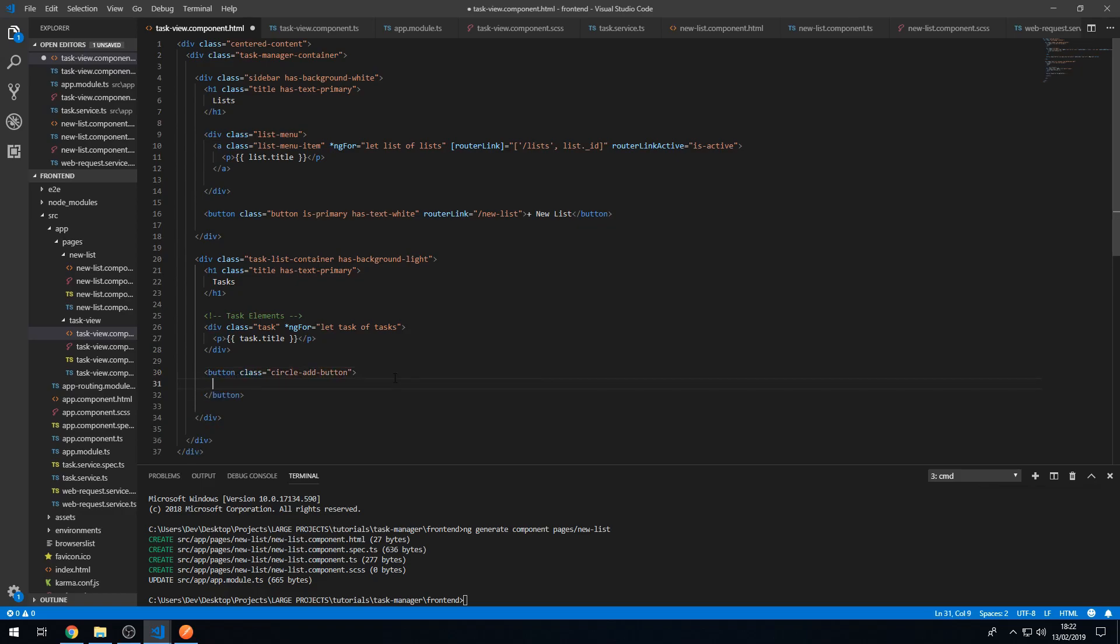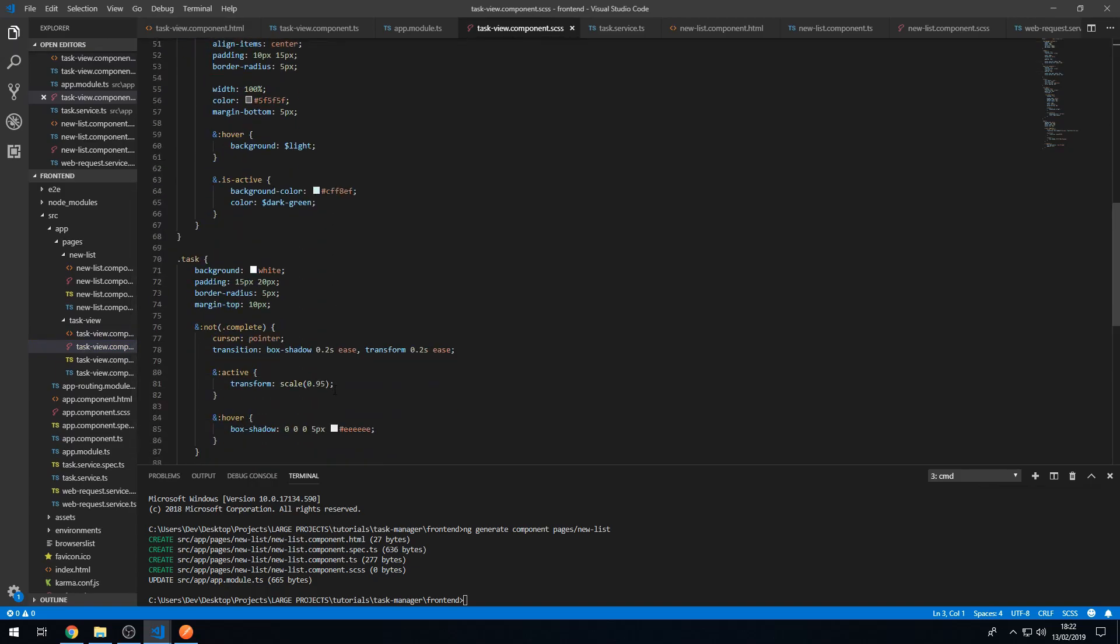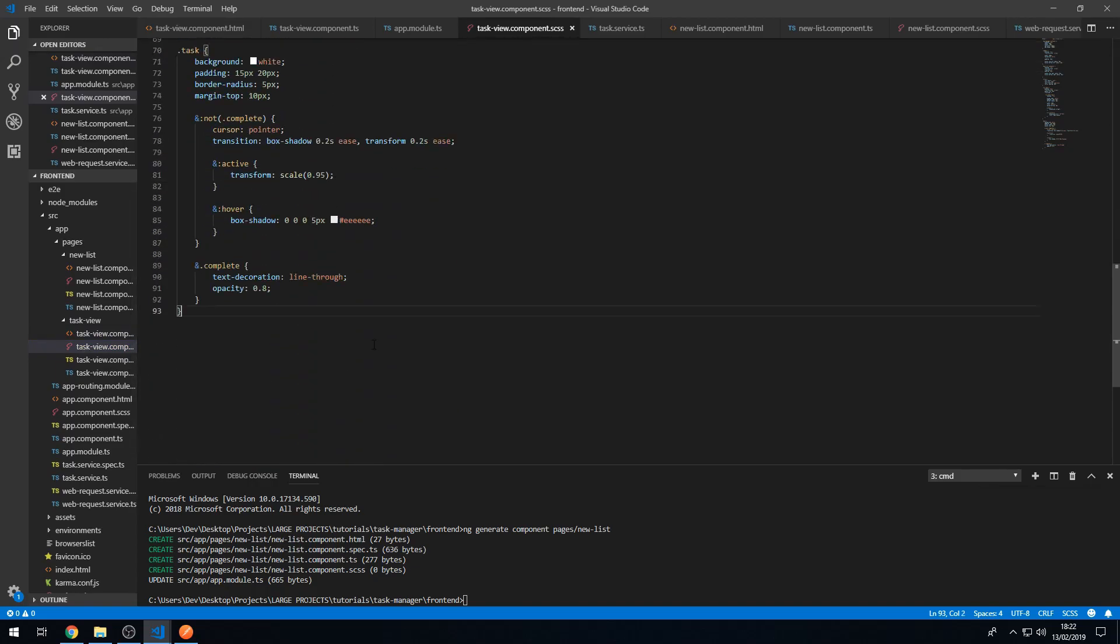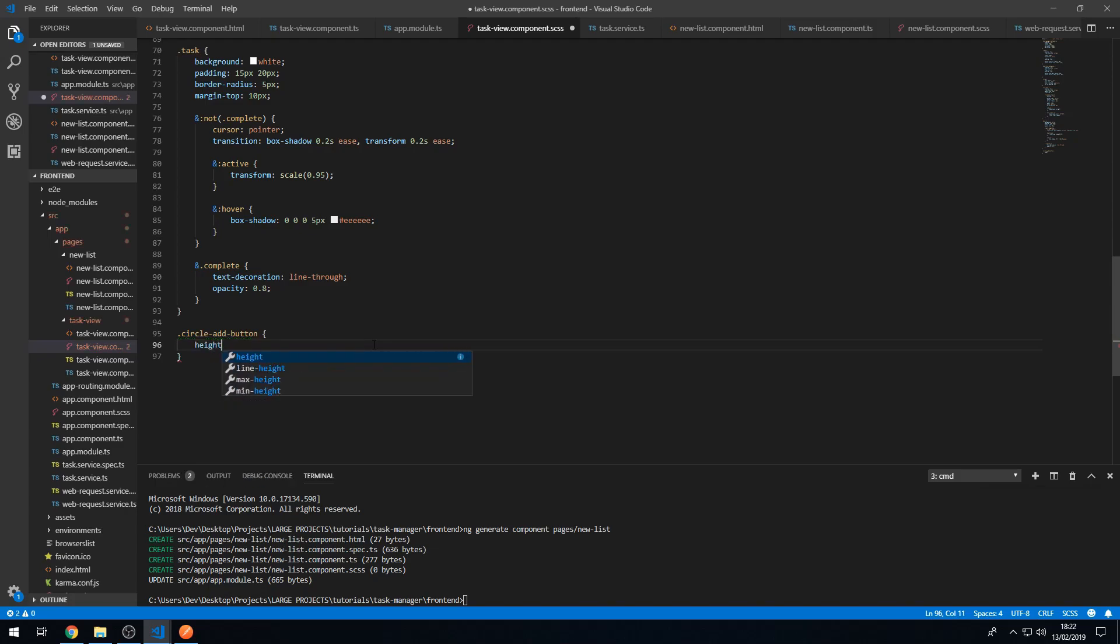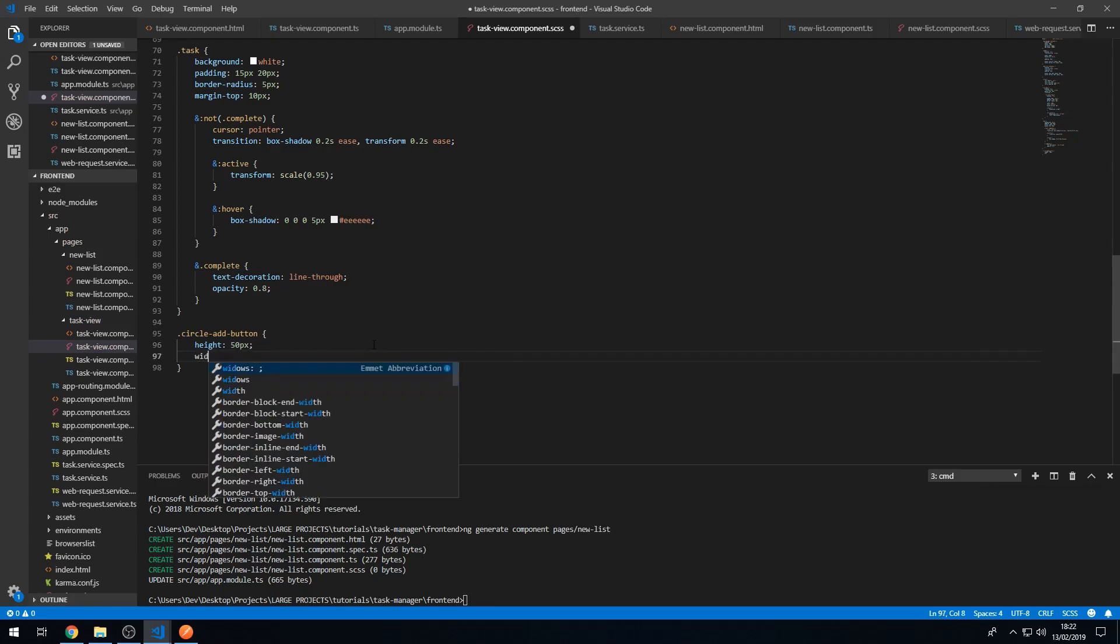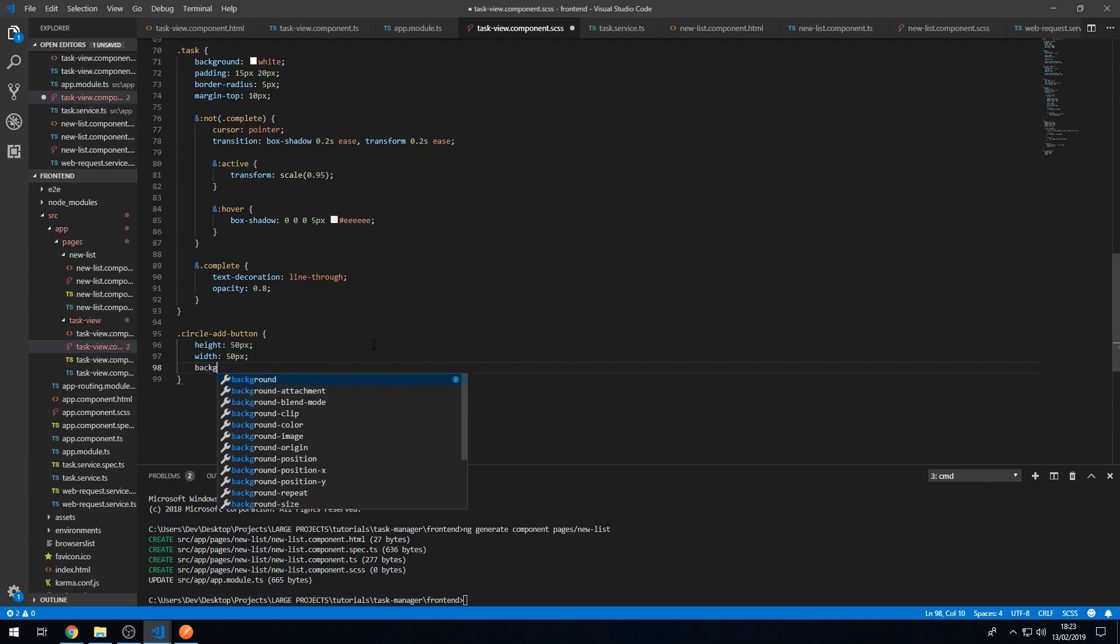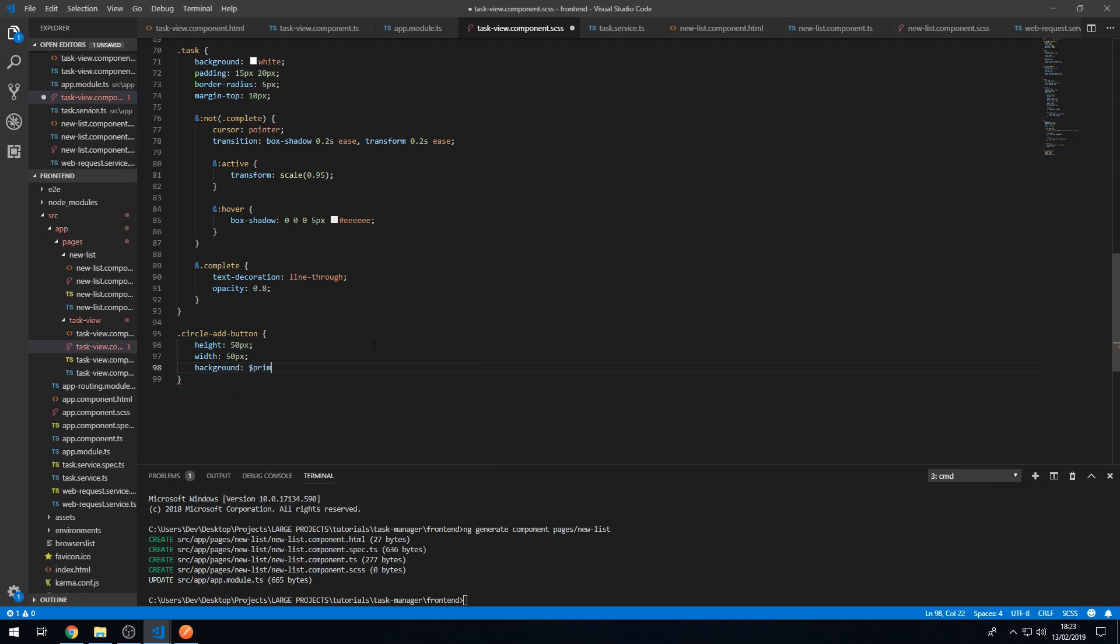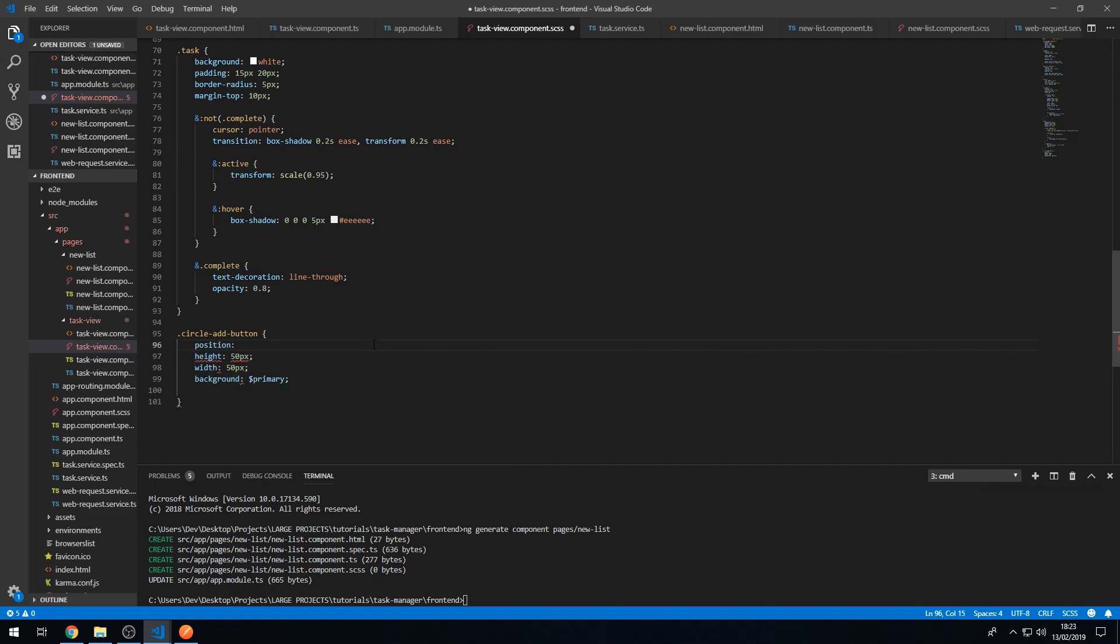And we can create this button in the styles, in the style sheet. So let's go to the bottom here and let's create circle add button. So here what we can do is we can set the height to 50 pixels, the width to 50 pixels, the background to primary, and we're going to set this actually as position absolute and save this now.